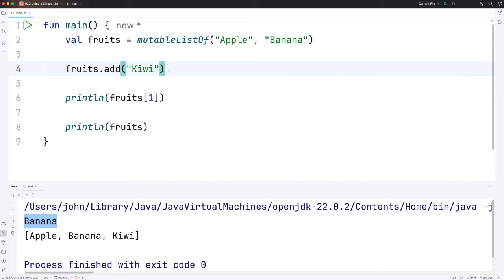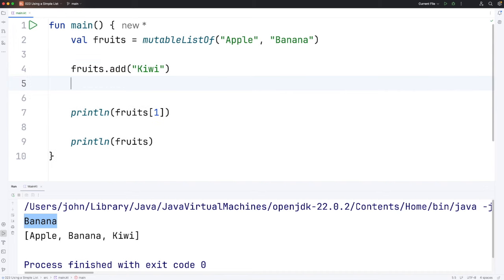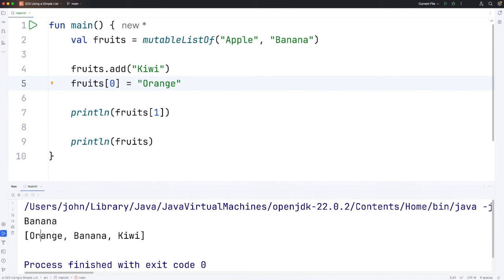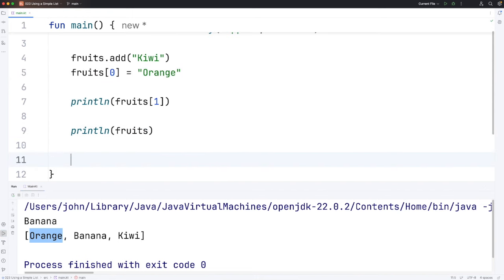We can change the items if we want. So let's say fruits square brackets zero equals orange. That will change the apple to an orange. So if we run that we can see we've now got orange instead of apple there and we can iterate over it.